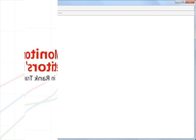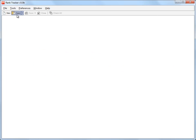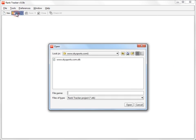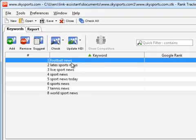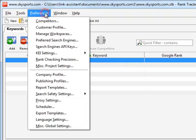All you have to do is decide which websites you want to track in a project and add them in Preferences – Competitors.